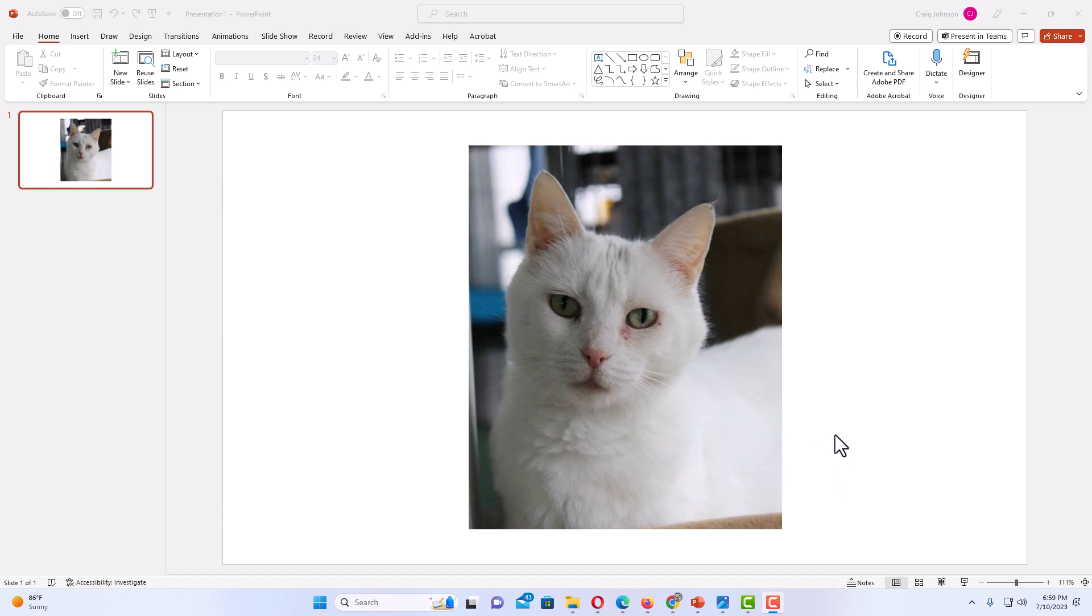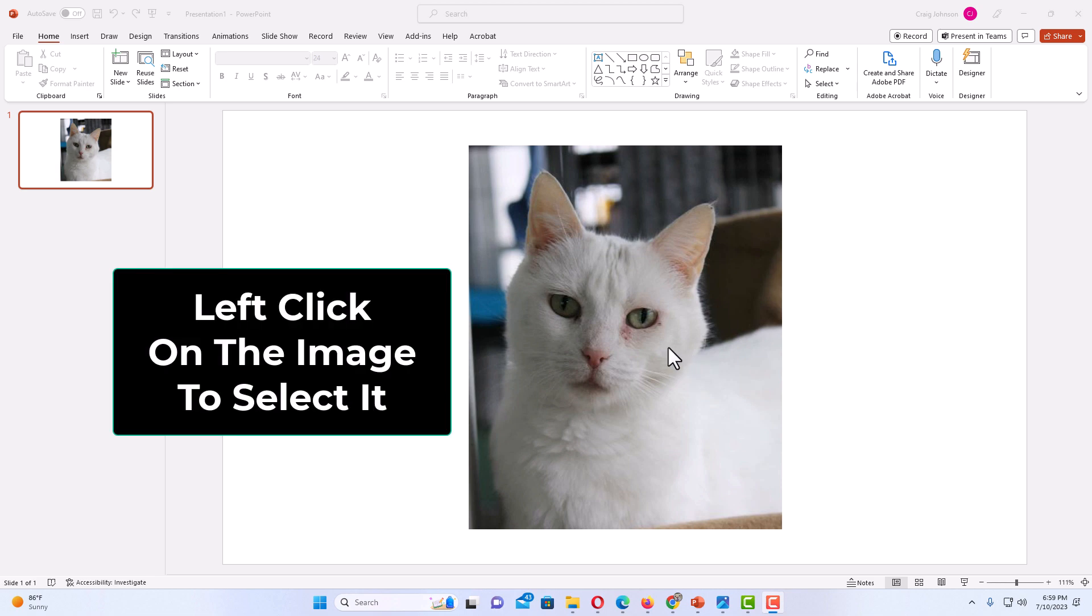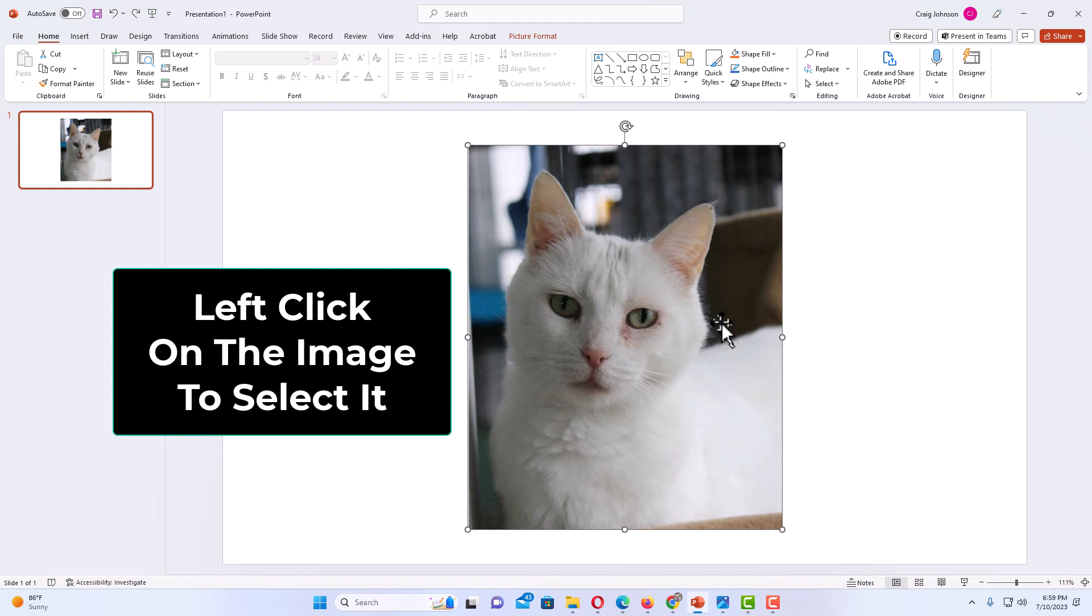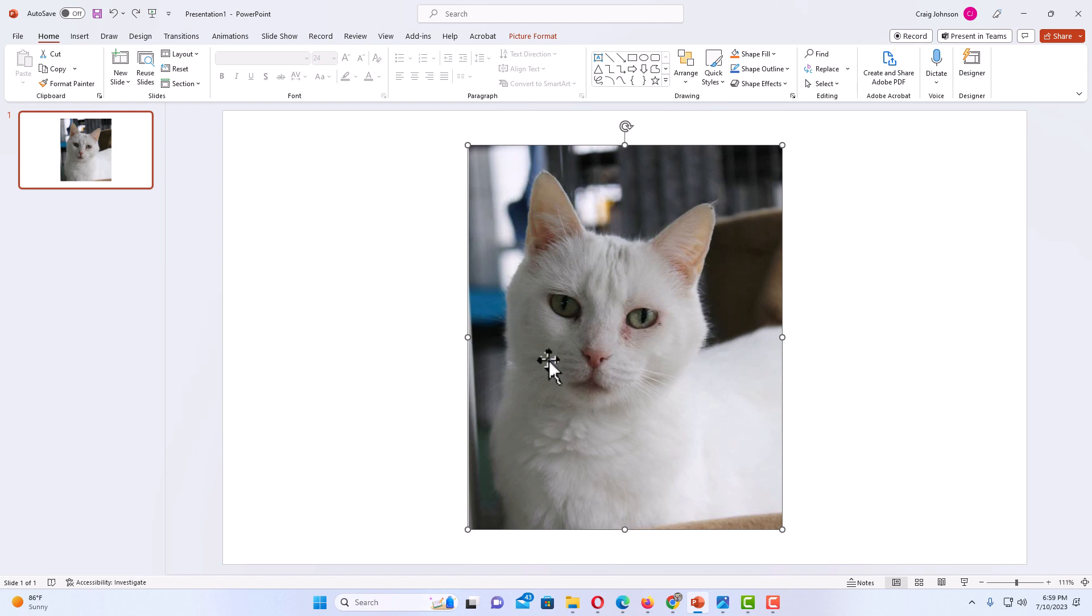To crop images in PowerPoint it is very easy to do. First thing you want to do is left click on your image to select it. I am going to left click on it. As you can see I have the bounding box around my image now.